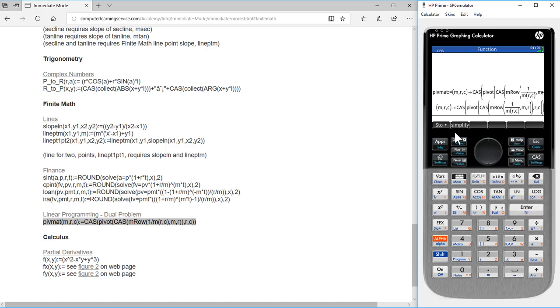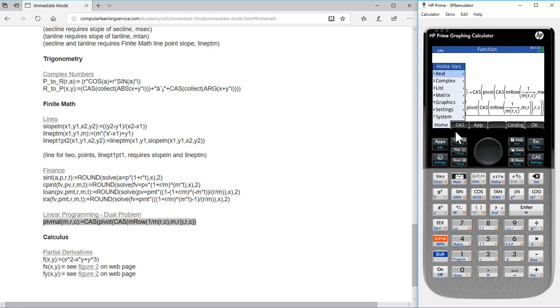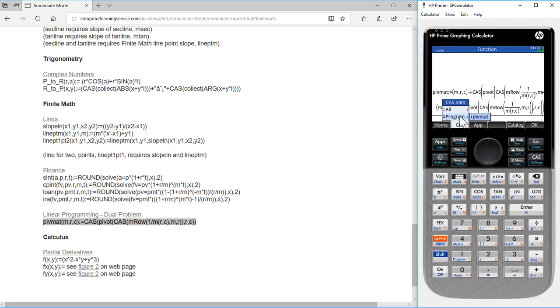To see that we have loaded it, press the VAR key, press CAS, press program, and we see that PivotMap has been loaded into our calculator.